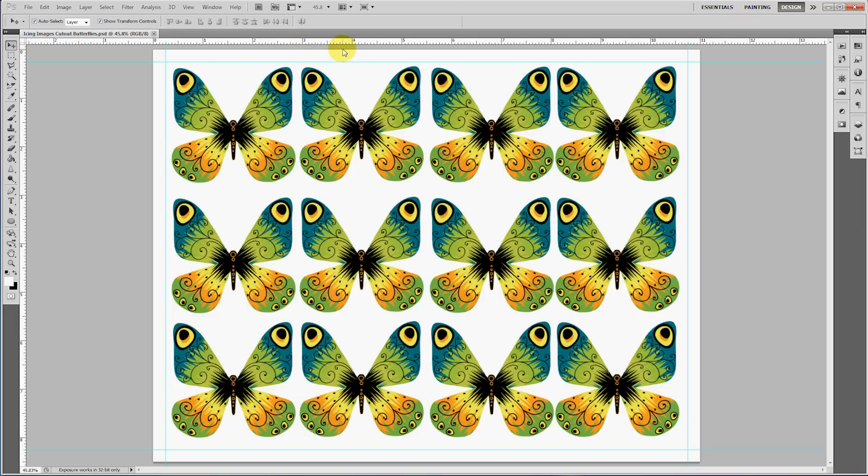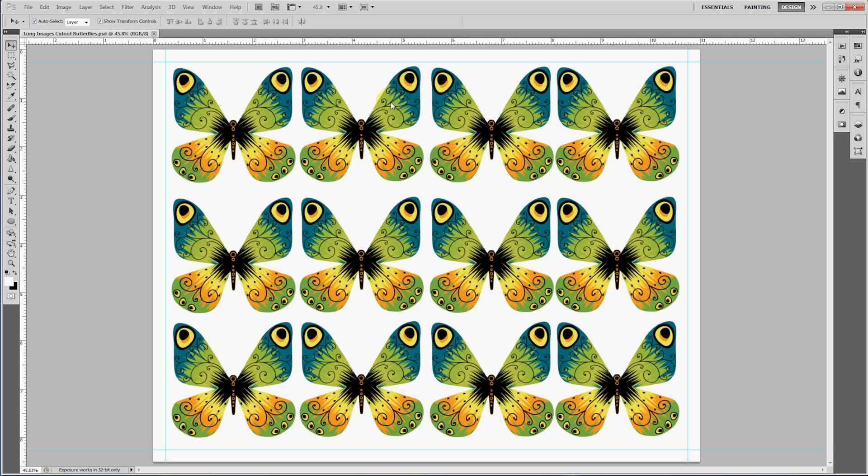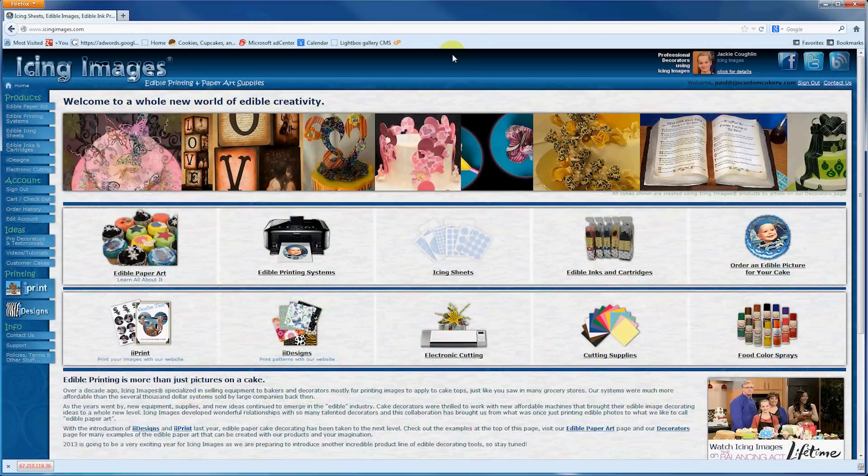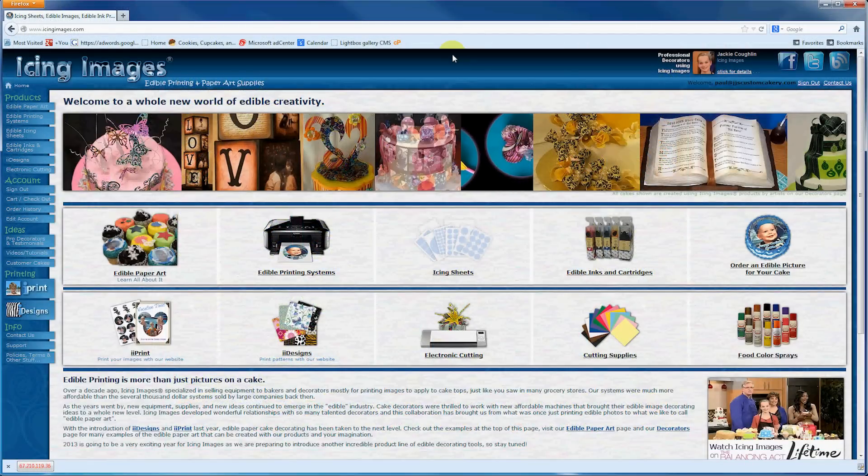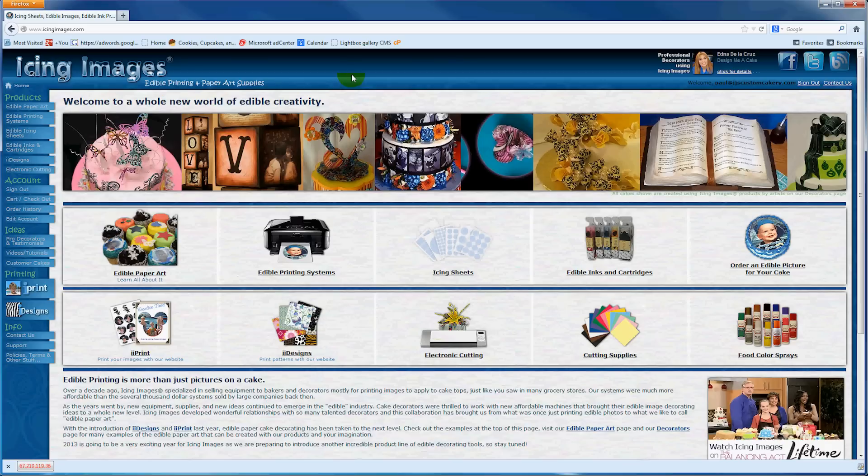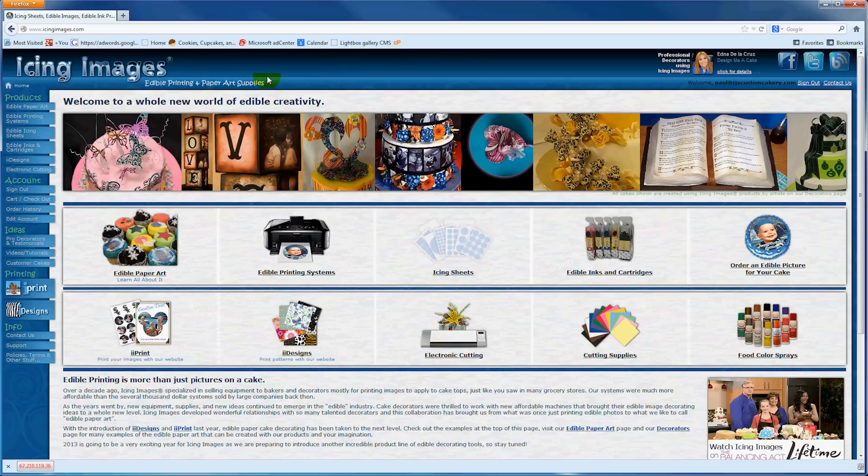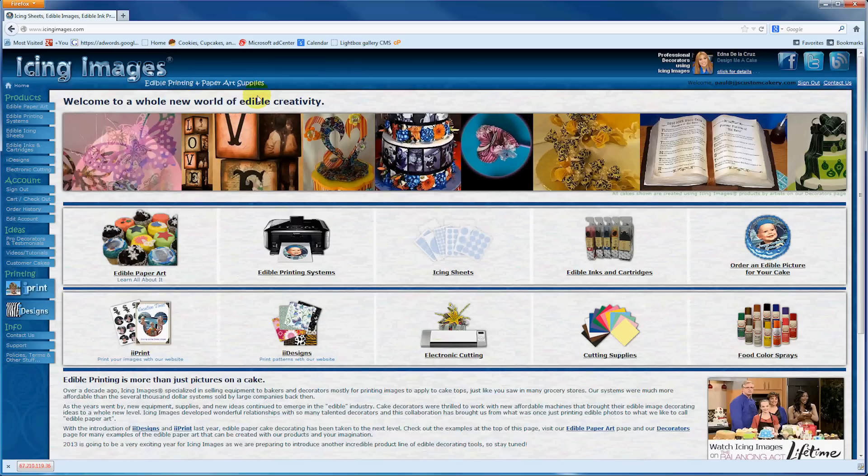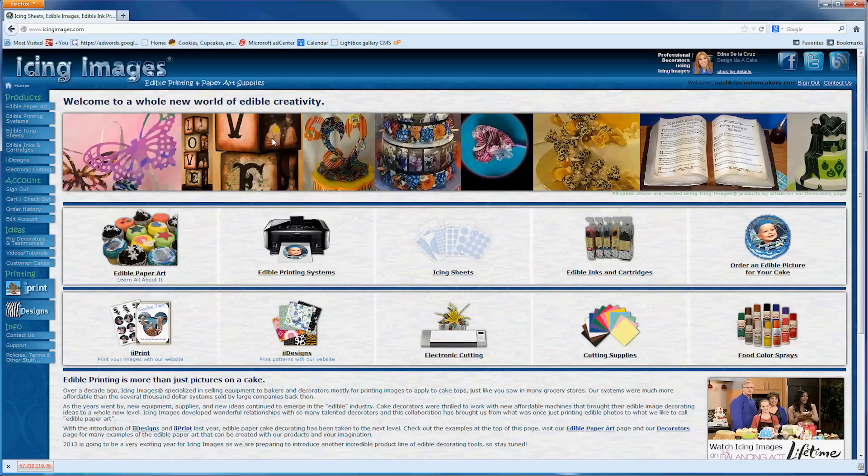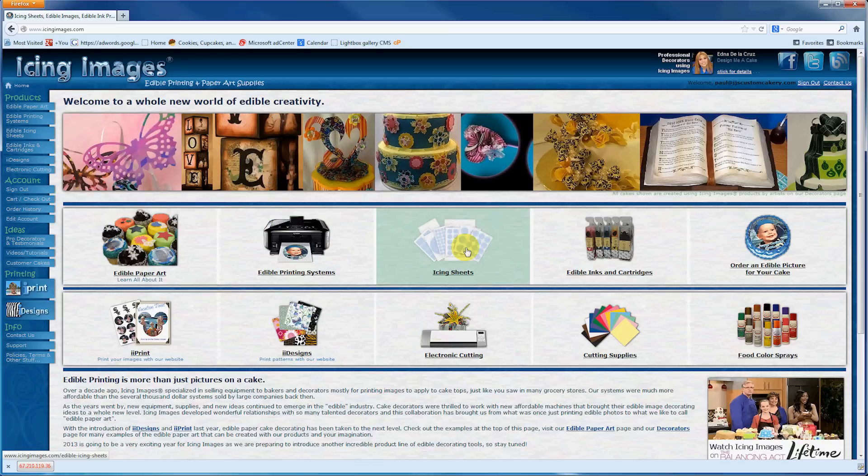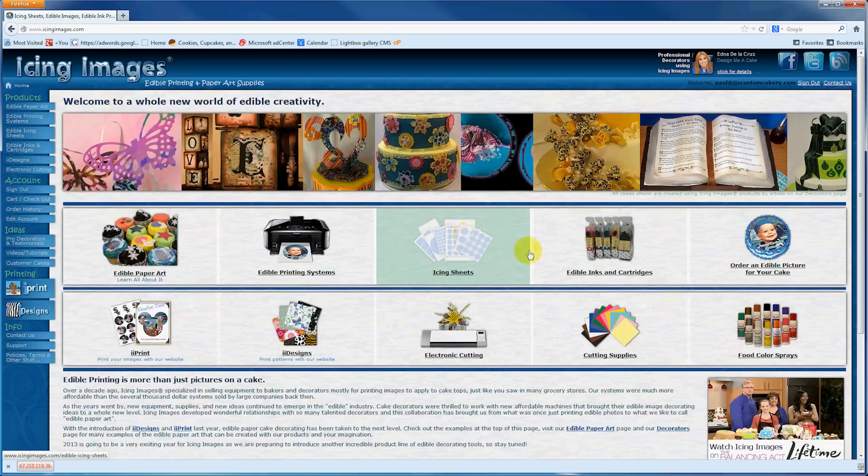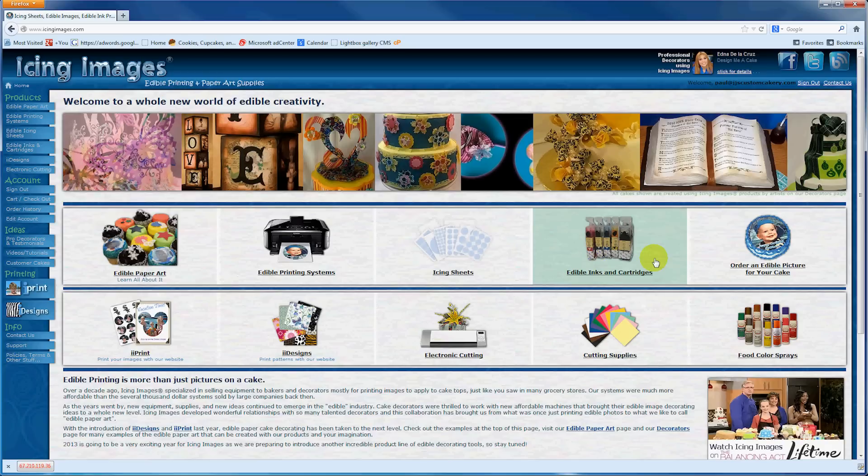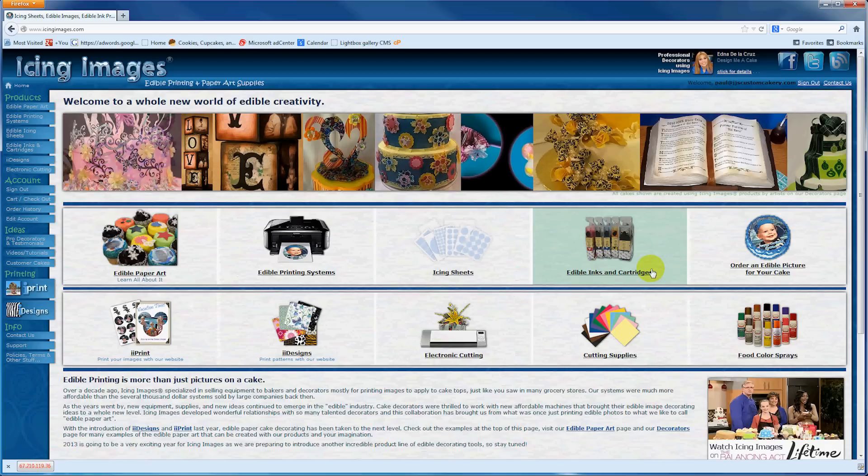If you don't have Photoshop or a similar program, next I'm going to show you some online software from Icing Images. This is the Icing Images website at icingimages.com. They provide edible printing and paper art supplies. What you've been seeing in the videos are their icing sheets and edible inks.